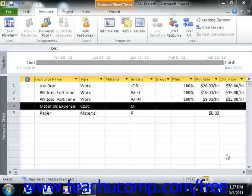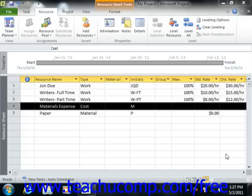The work and material resource types that you have created within the previous lessons can have default costs and pay rates associated with them. This assists you in recording the costs associated with completing your tasks. This information can help you keep your project within its financial constraints and help you improve your future estimates of costs involved with certain tasks.